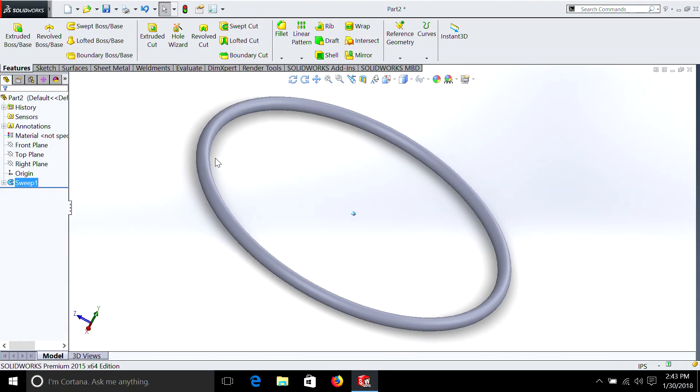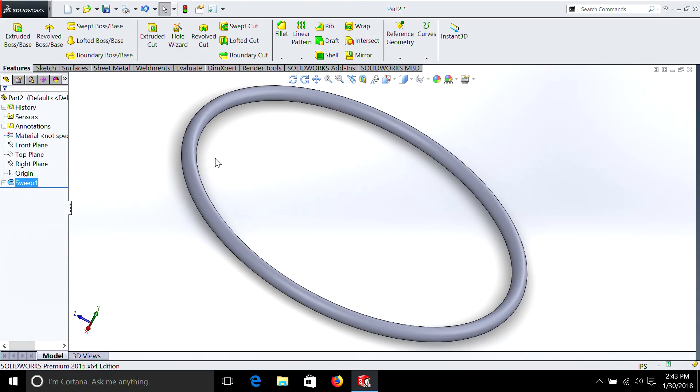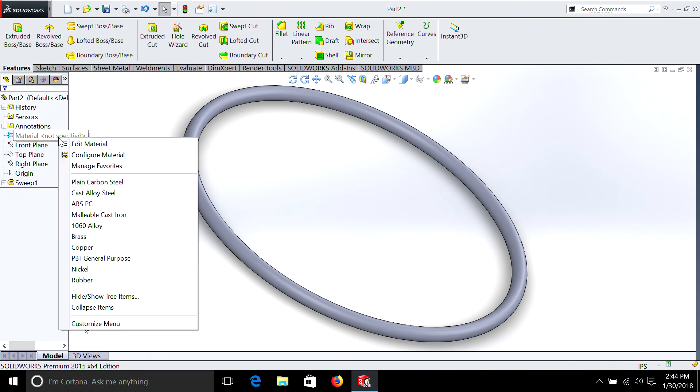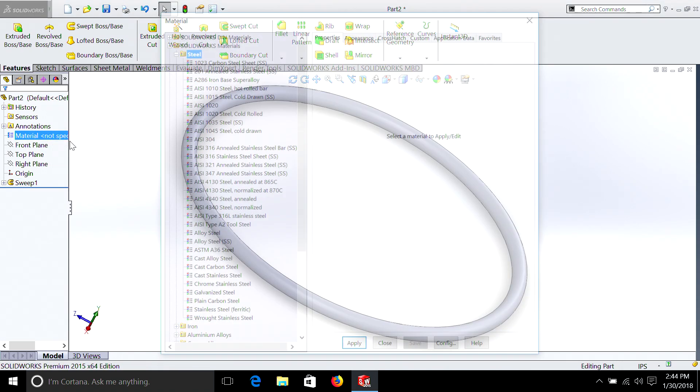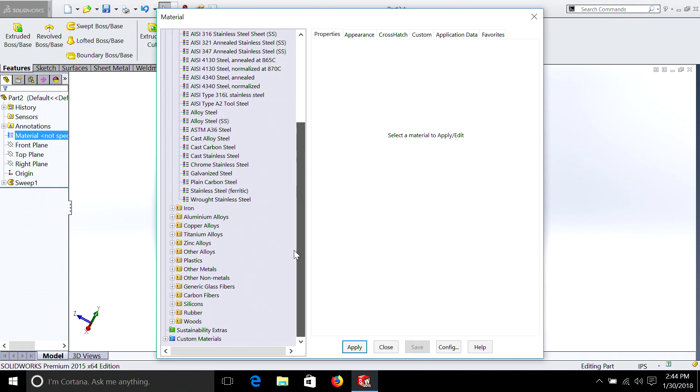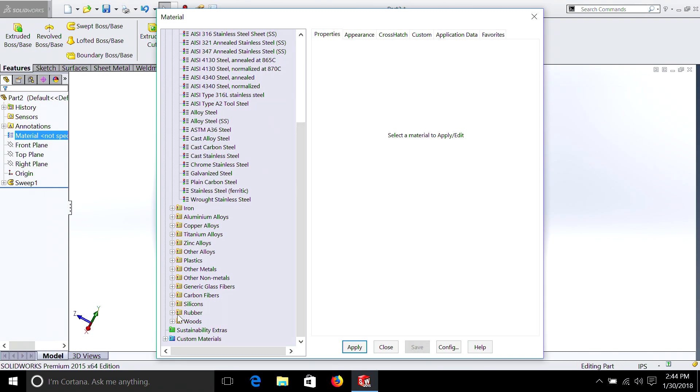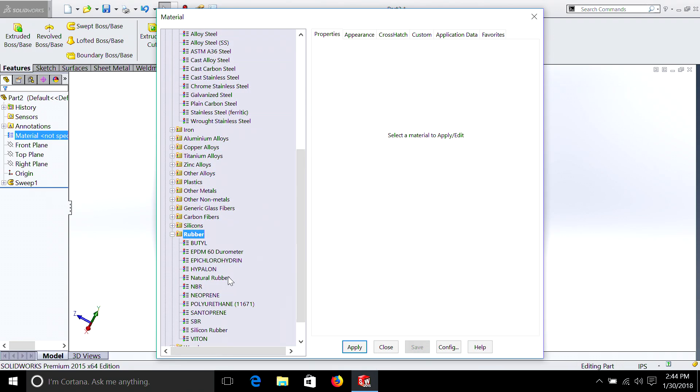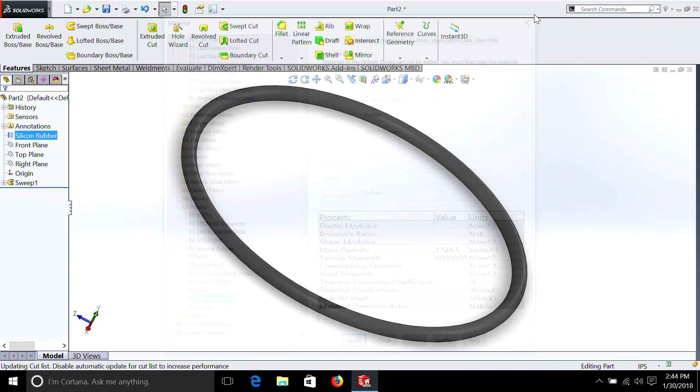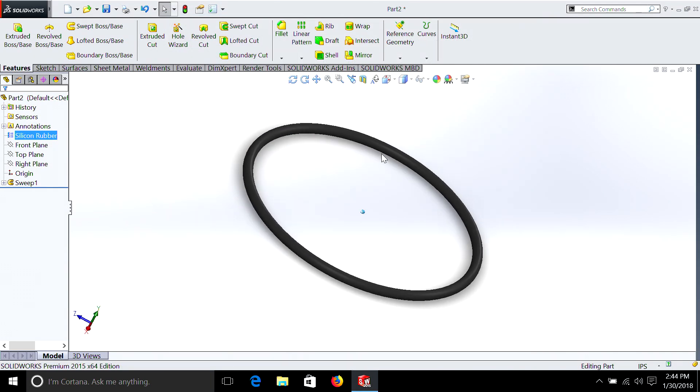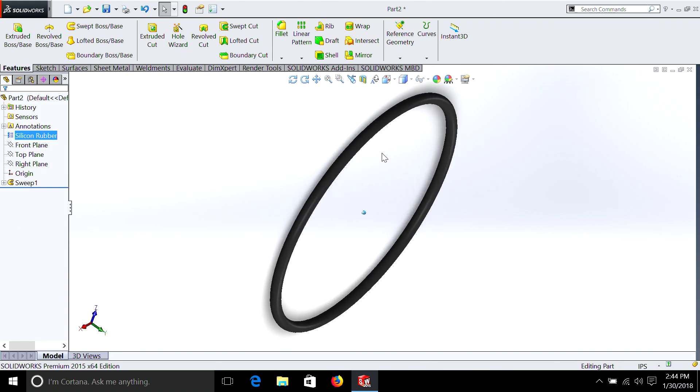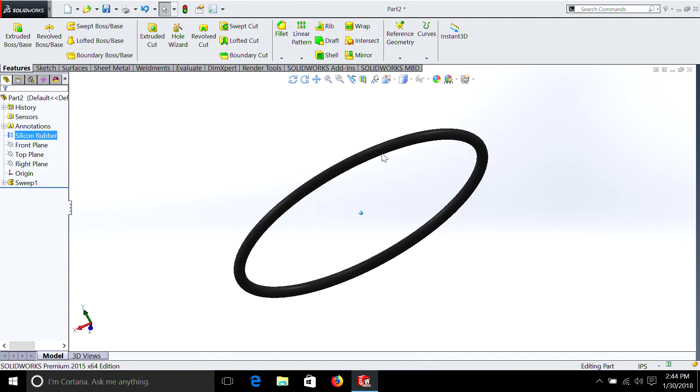Now something we haven't really discussed is the look of this 3D model. Let's just change it quickly so it looks more like a real O-ring. We can go over to Materials, right-click on Material, Edit Material, and we're going to go down and we're going to look for rubber, and I'm going to pick silicon rubber, and we're going to apply. Close out of this, and now you can see it's black and it looks more realistic.